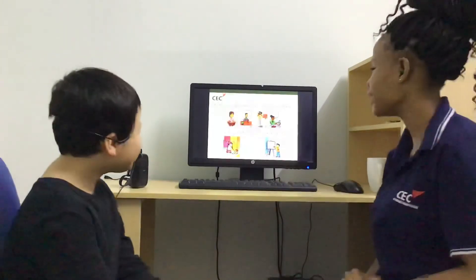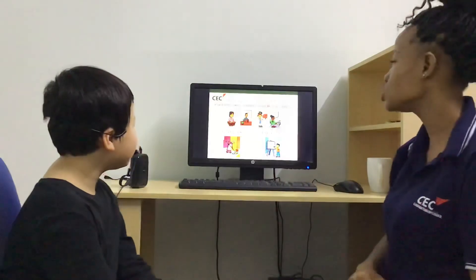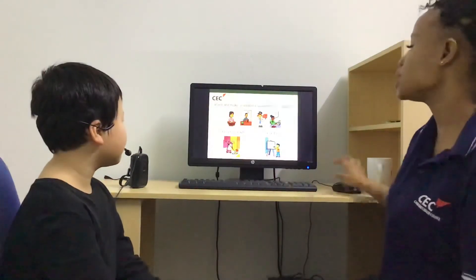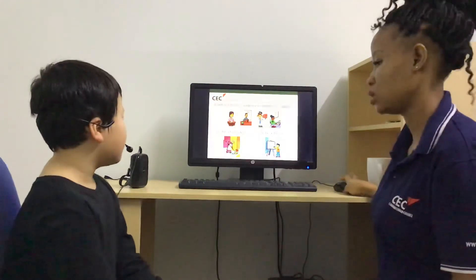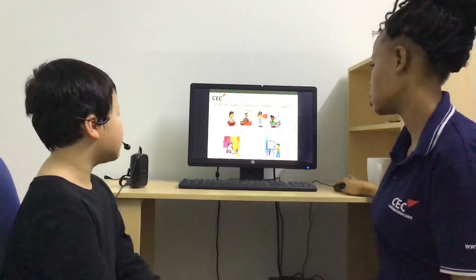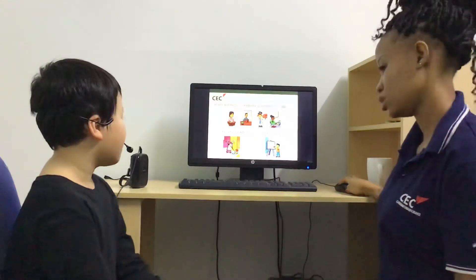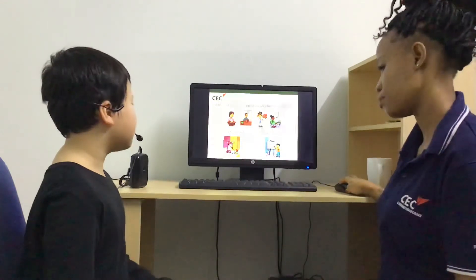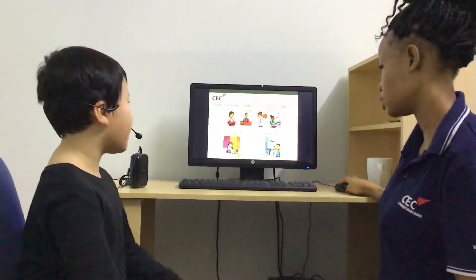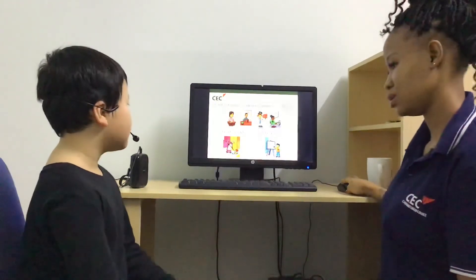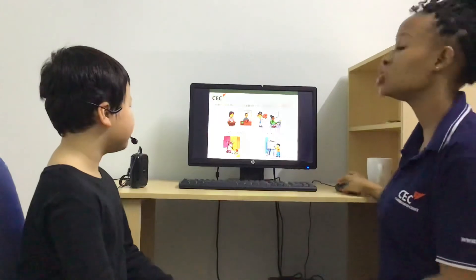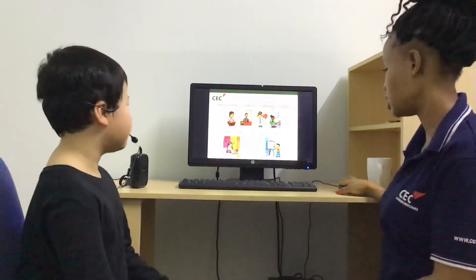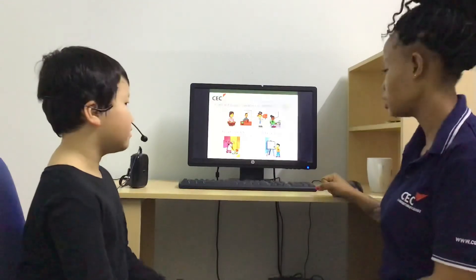All right. Now make sentences using 'he is' and 'she is.' Example: She is a housewife. He is a doctor. Pilot. She is a teacher. Is she your housewife? Yes, she is. Is he a doctor? No, he isn't.